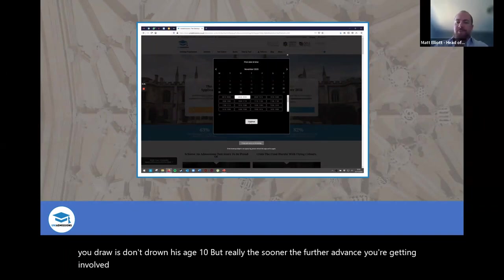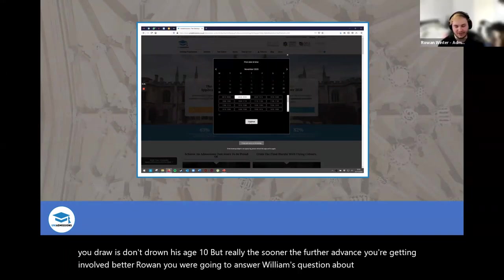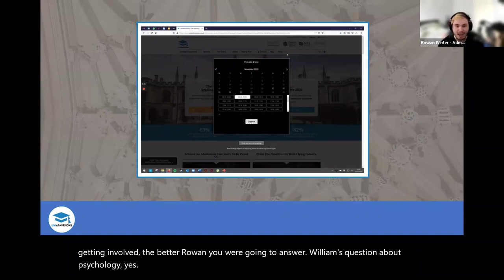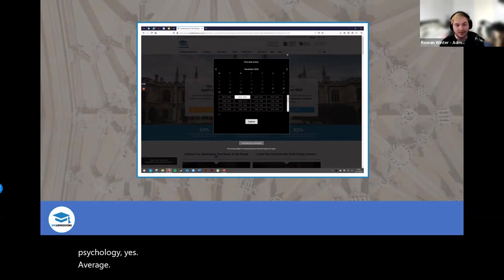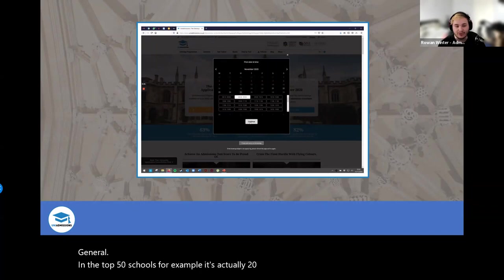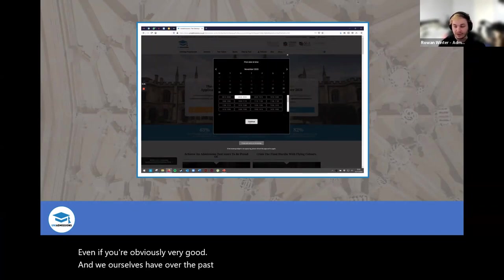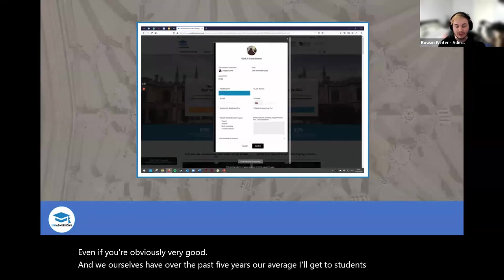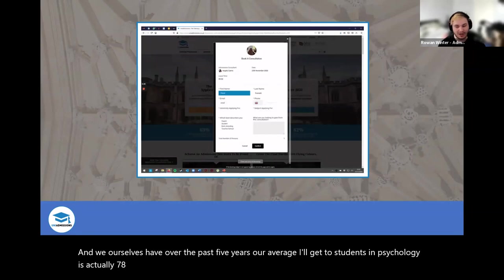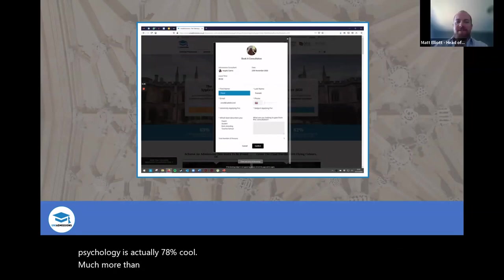On acceptance rates for psychology: the average for Oxbridge in general is about 15%, and even in the top UK 50 schools it's about 26%. With ourselves over five years, our average for getting students into psychology is actually 78% — so it's much more than triple your chances.